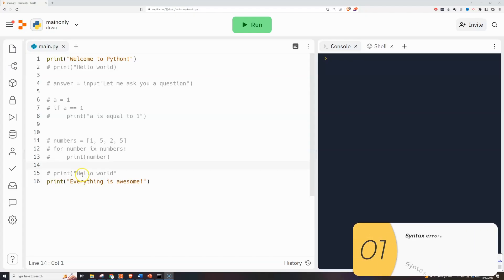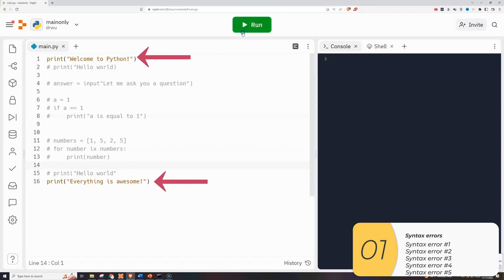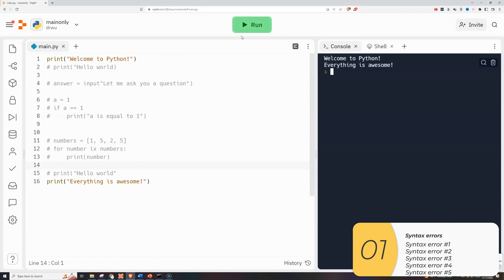So I've written some code here. If you look at the first line and the sixteenth line, those are good lines. It's going to print out welcome to Python. Everything is awesome. So remember those good lines because when I have syntax errors they will not run.